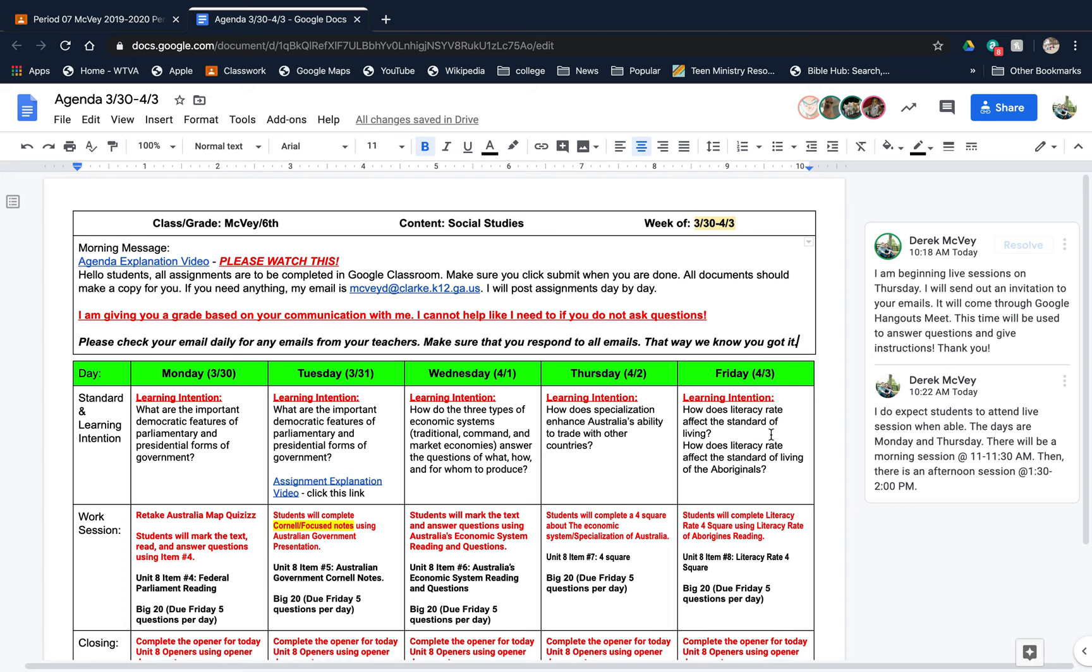This time will be for you to ask questions and for me to give more clear instructions. That starts on Thursday, 4/2. There will be a morning session from 11:00 to 11:30 a.m. and an afternoon session from 1:00 to 2:00 p.m.